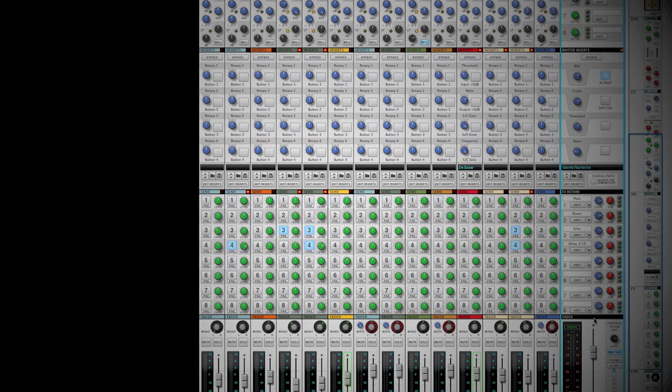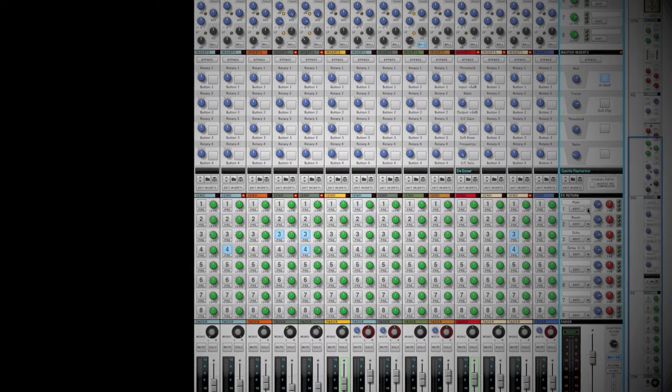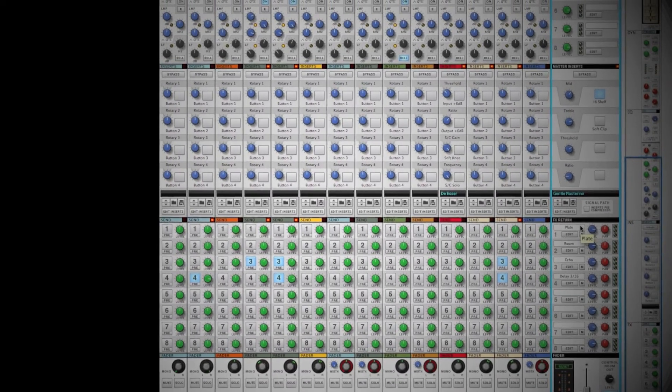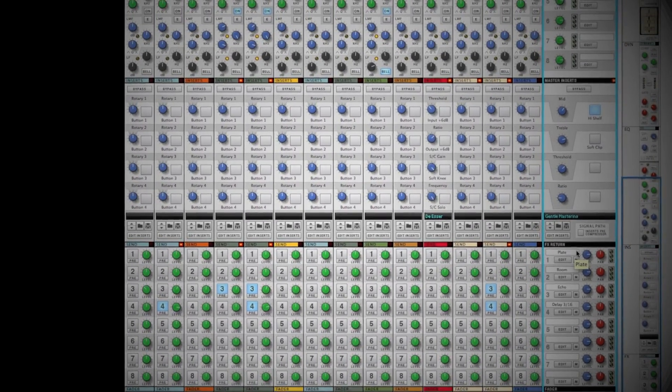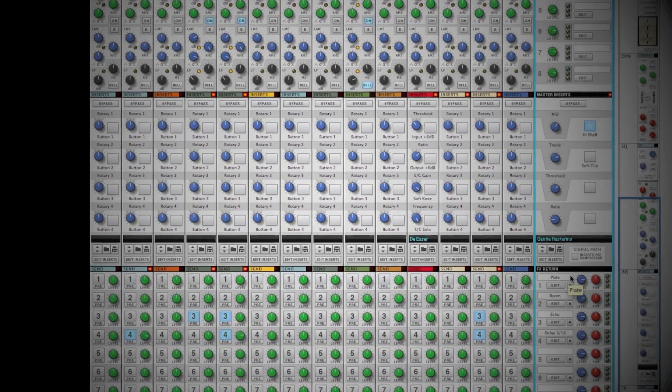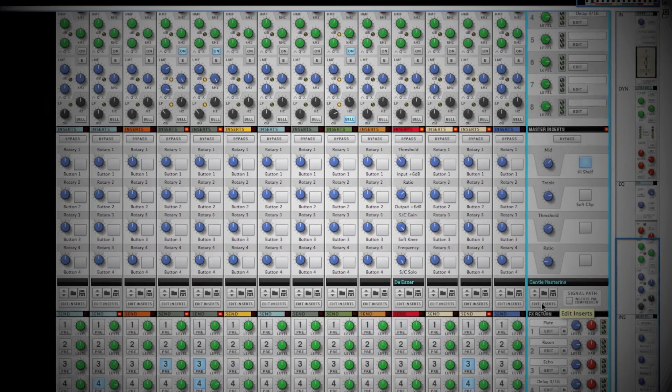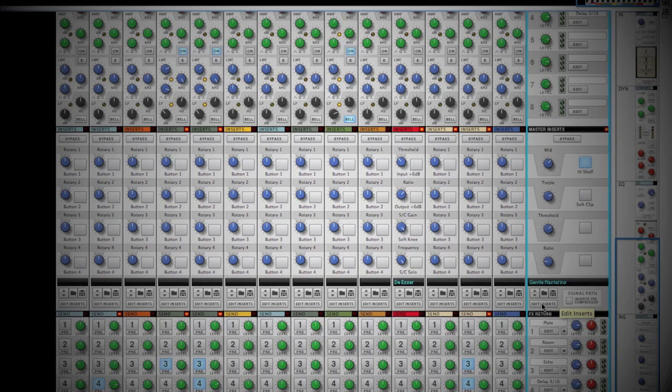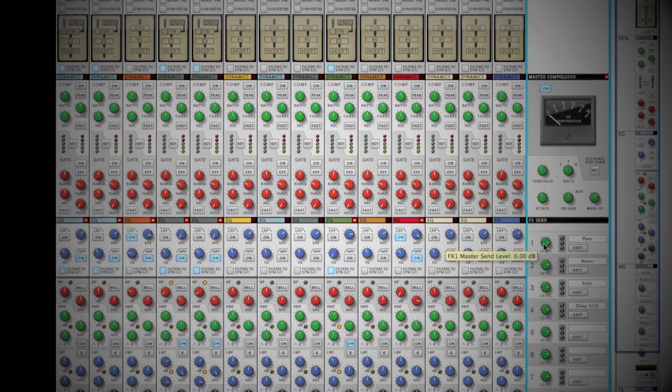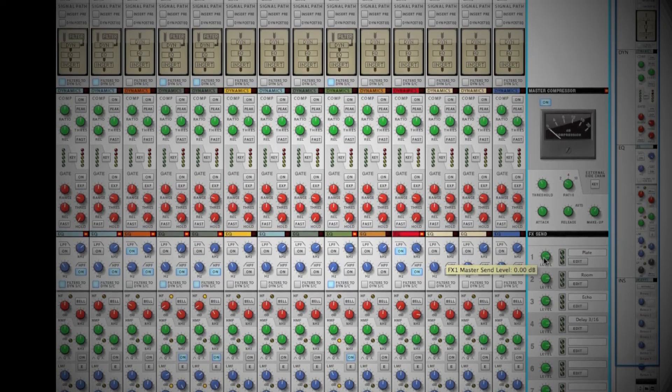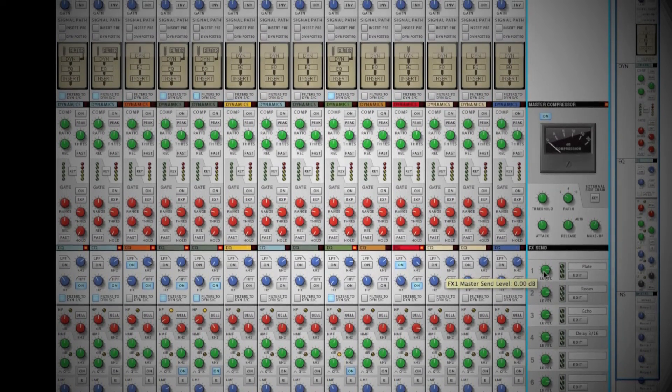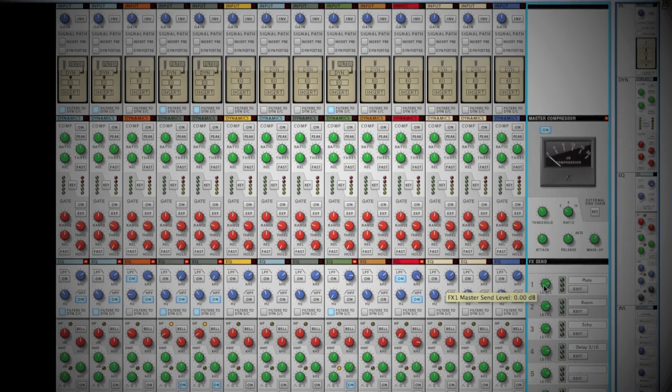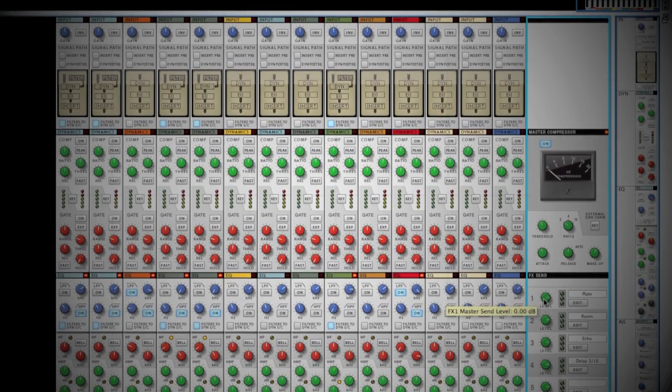Your master controls for your return effects are above the master fader. Above that are your master insert effects. Clicking the edit insert button will take you to the master section insert effects in the rack view. Above your master insert section you can control your send effects. Last is the master compressor to tie your entire track together nicely.